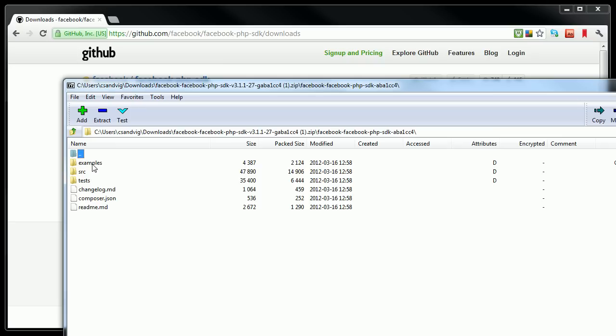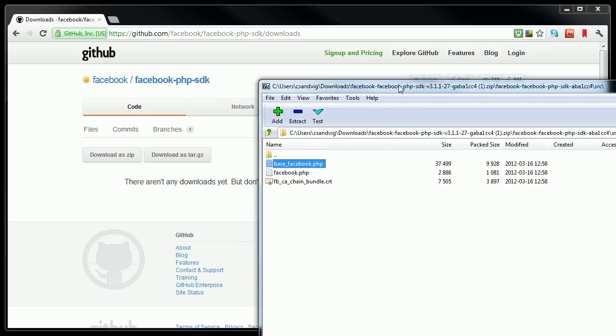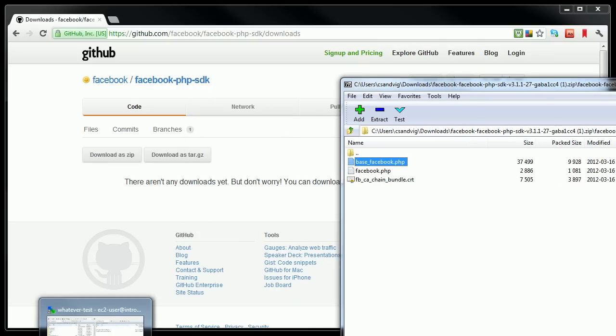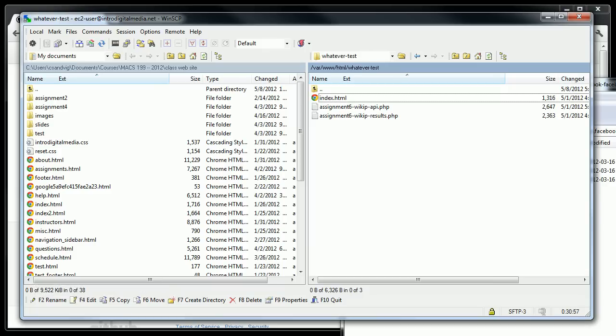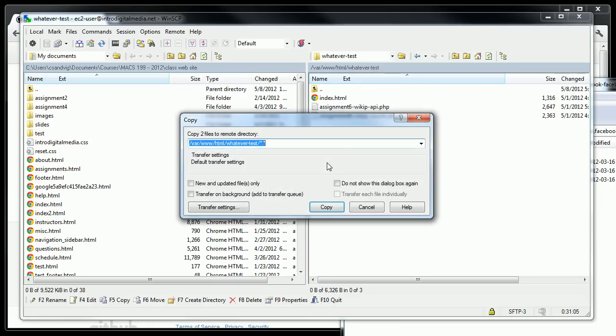But really, the thing that is of interest to me is in this source folder, there are two files, base Facebook PHP and Facebook PHP. And these files contain a bunch of code that will make my app work with Facebook. So I'm going to take those, I'm going to reopen WinSCP, and then I'm actually just going to drag base Facebook and Facebook into my directory that I created on my web server.